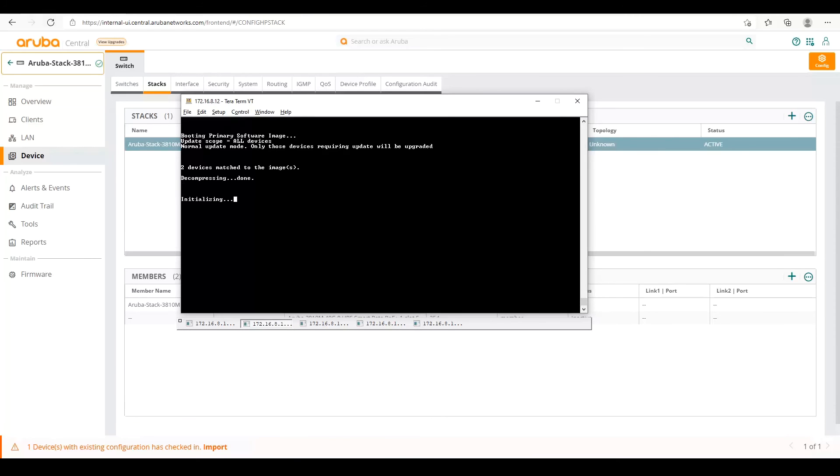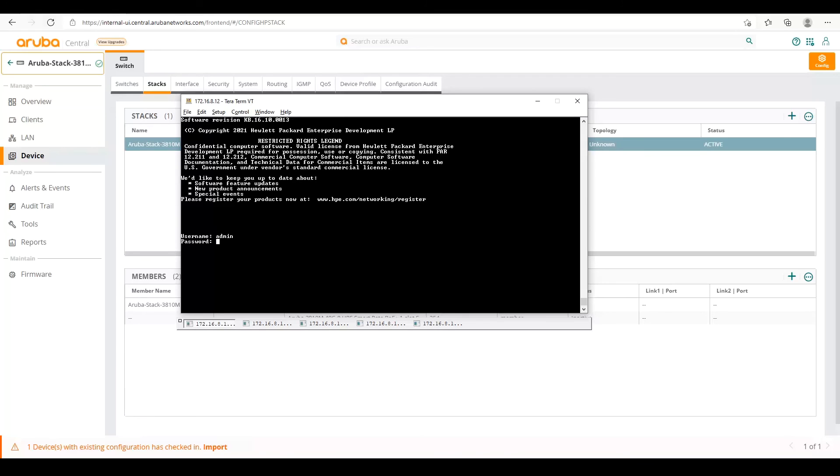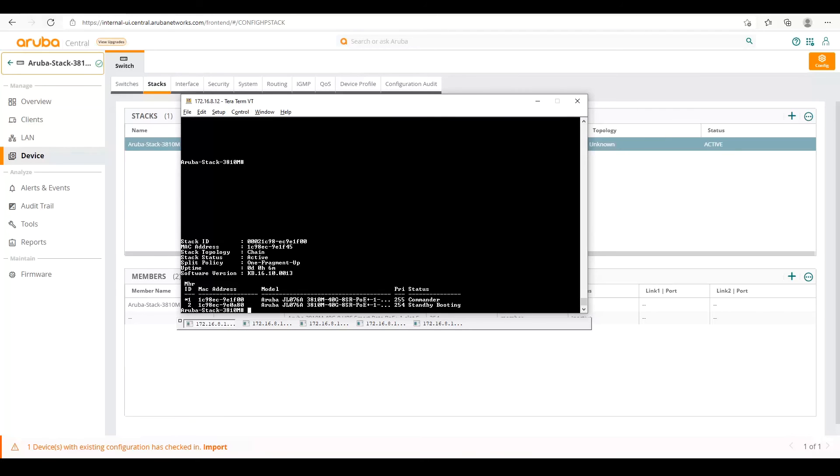So after it boots, we should be able to see it in our stack list in central. So let's go ahead and let it finish rebooting. So while it's booting, we can log into our conductor and see the stack status. So we're going to run the command show stack. And we can see that the standby is already booting. So as soon as the standby comes up, it'll be synchronized with the conductor.